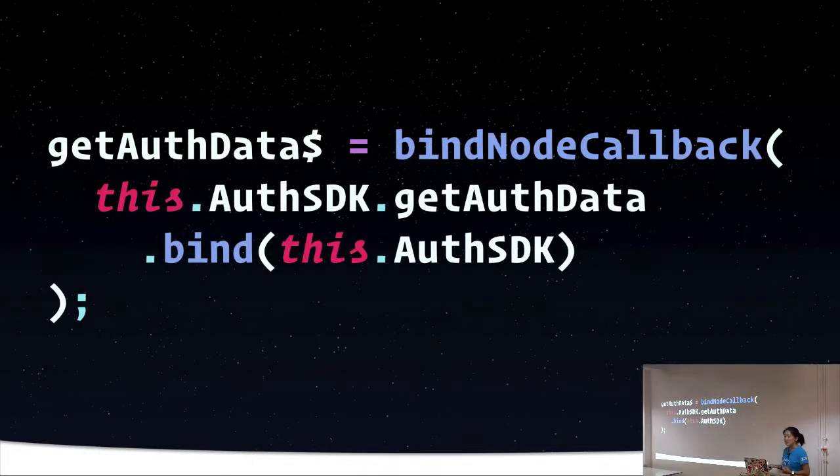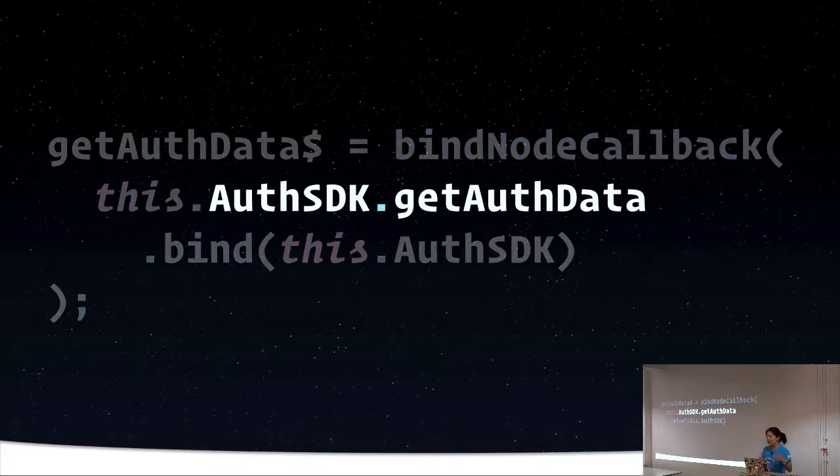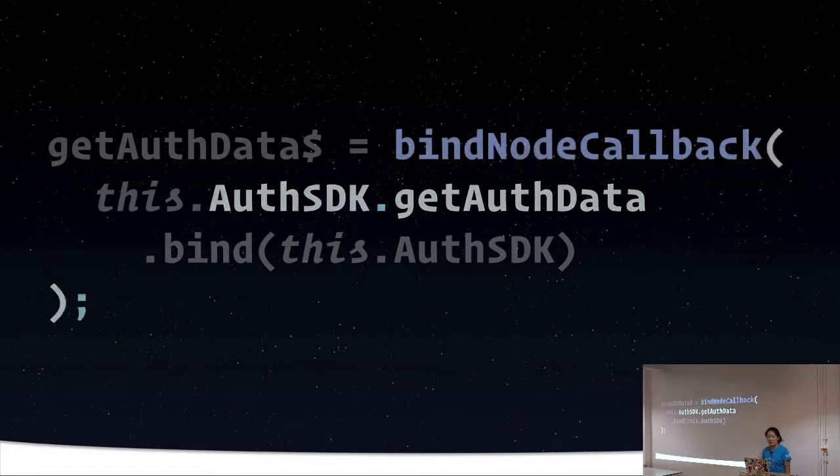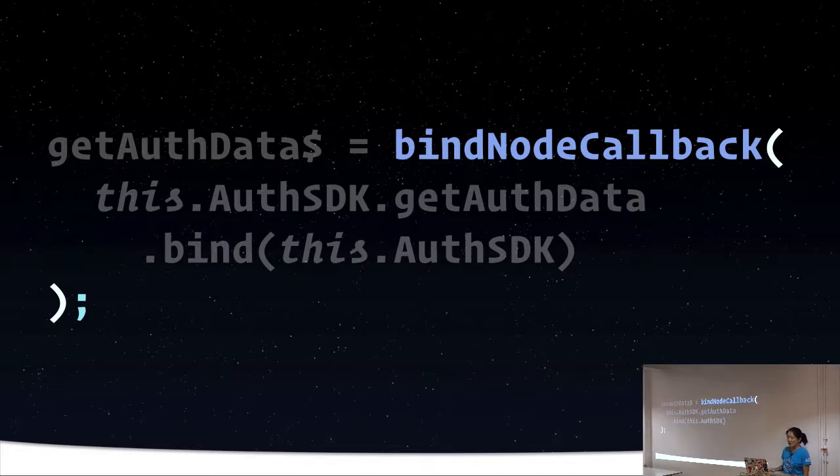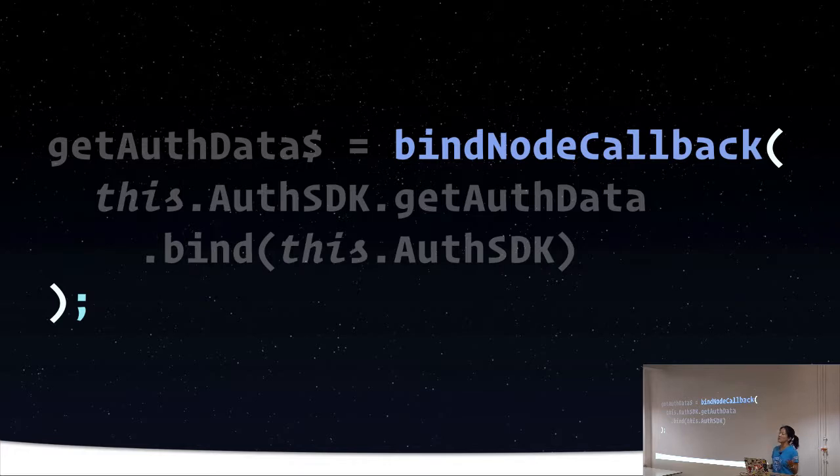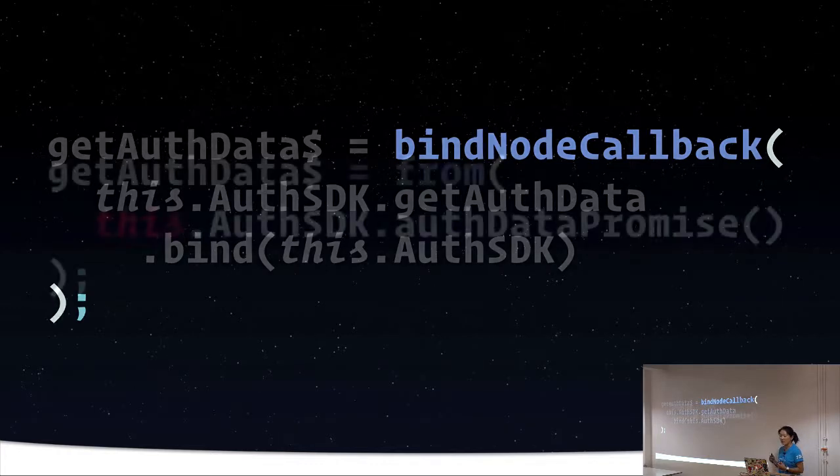For example, maybe we're using an authentication SDK and it provides a method that returns token data from the authorization server after you do the login dance. You can use something like bind callback or bind node callback from RxJS to create observables that will emit when the callback completes. Most third party libraries aren't actually written in Rx, they're not reactive. So in order to use those libraries with something like Angular, stuff like this can be very helpful.